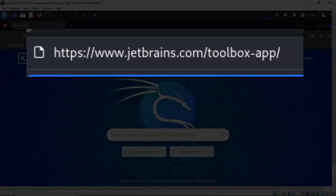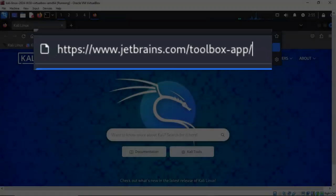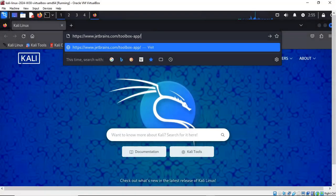https://www.jetbrains.com/toolbox-app. Go ahead and hit enter.